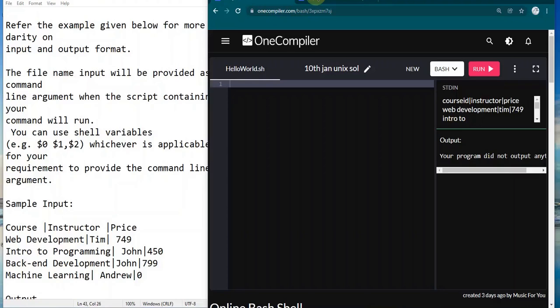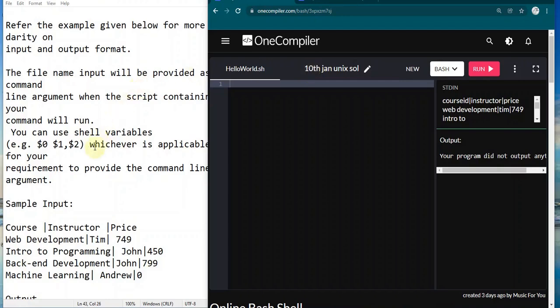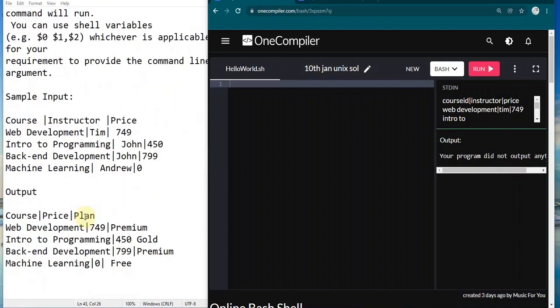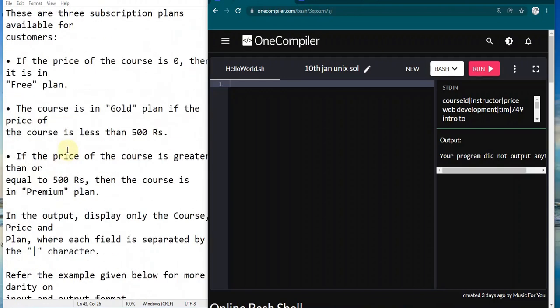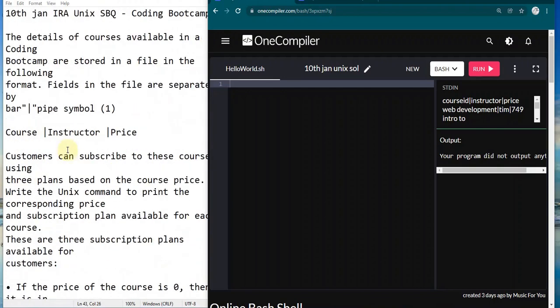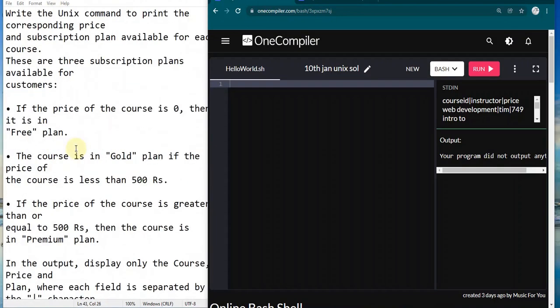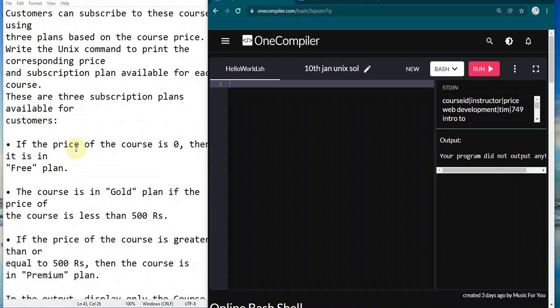Hello Doraemons, welcome back to my channel. For today's video I have a 10th Jan Unix question. I found that the Unix questions asked in IRA are getting a bit different these days, which I observed for the past two IRAs. The pattern has been very different from previous ones, so I'm making this video to give you an overview about how to solve this type of question.